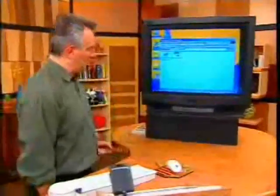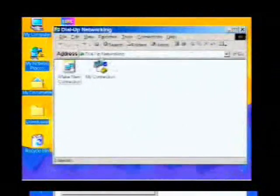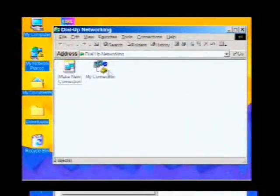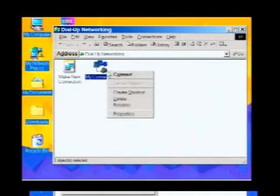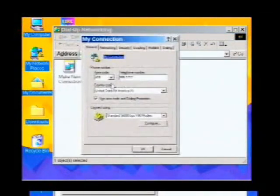Open up the dial-up networking folder and take a look at your connection icon. Right-click it and select Properties. Inside here you're going to see all the details for how you dial out.